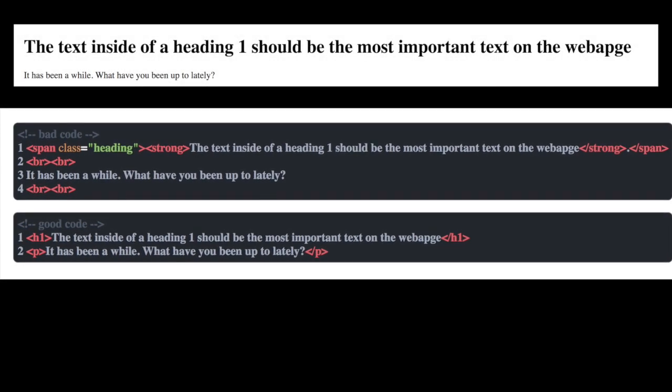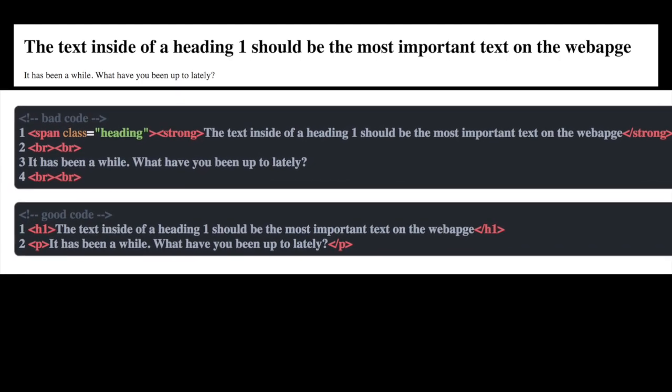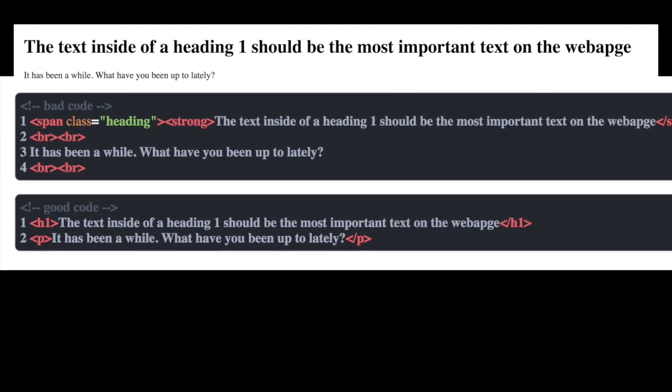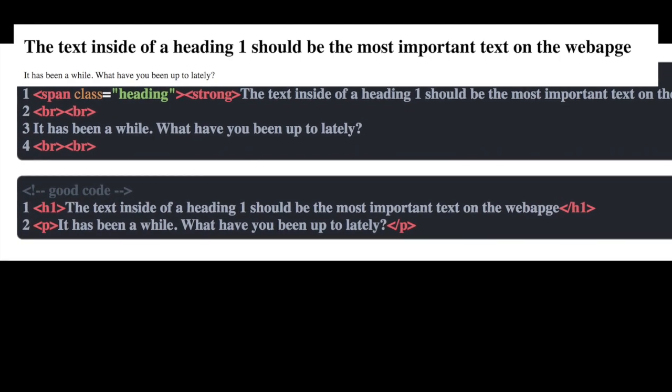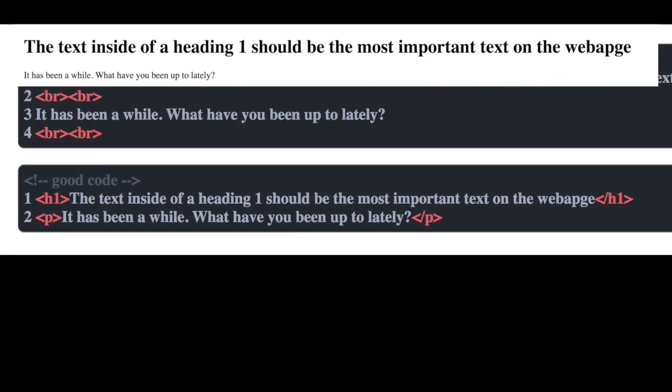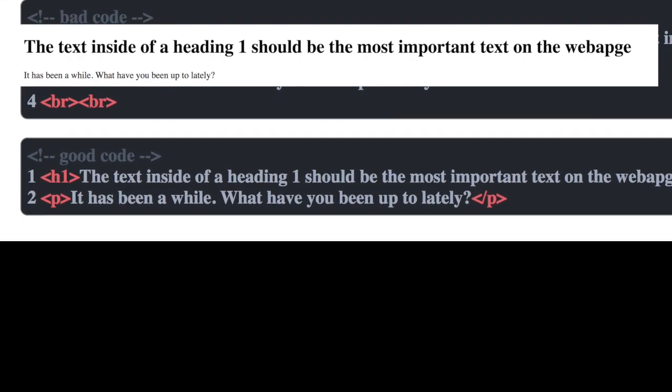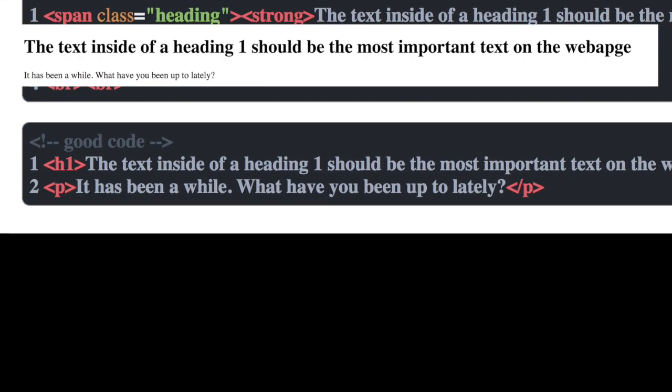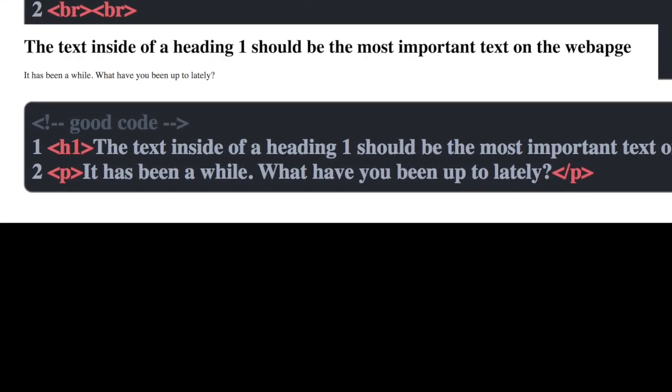But instead, if we use an H1 and a P tag, this content is going to be more semantic. The text inside of your heading one element will actually become the text that is searchable within a search engine.